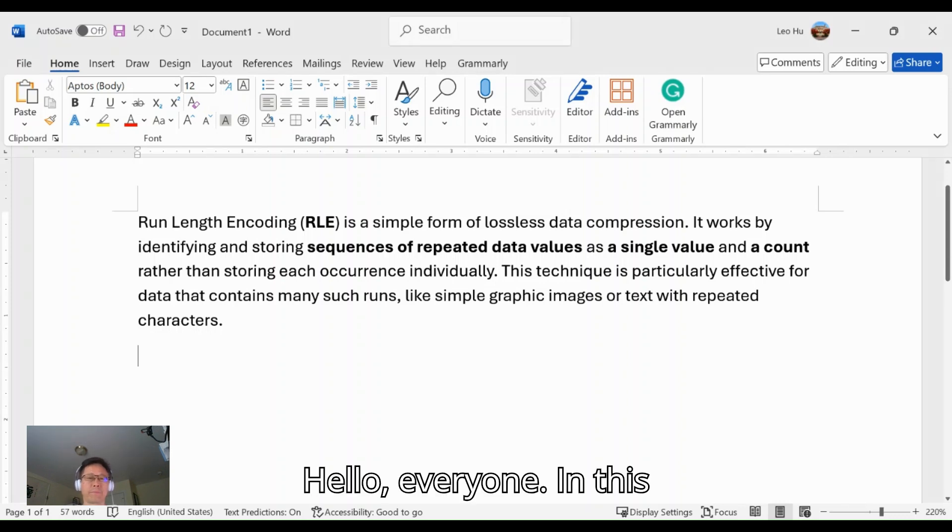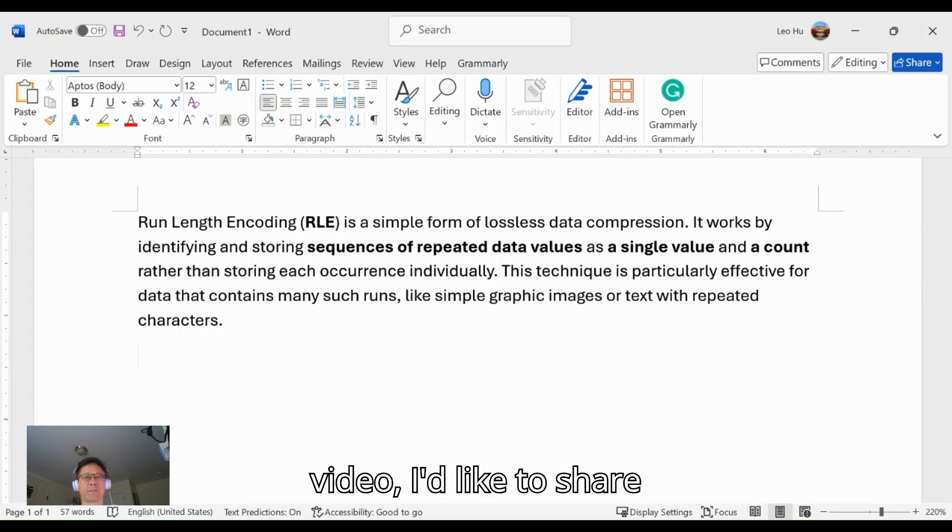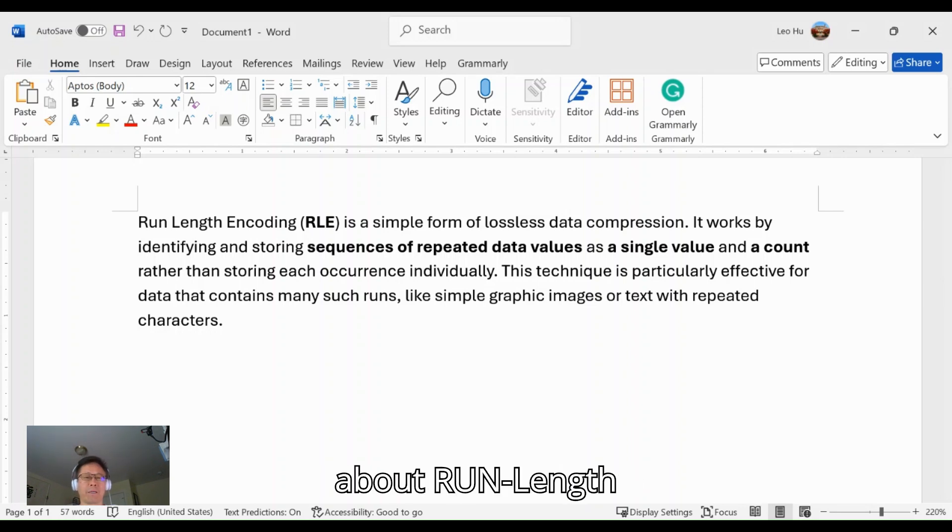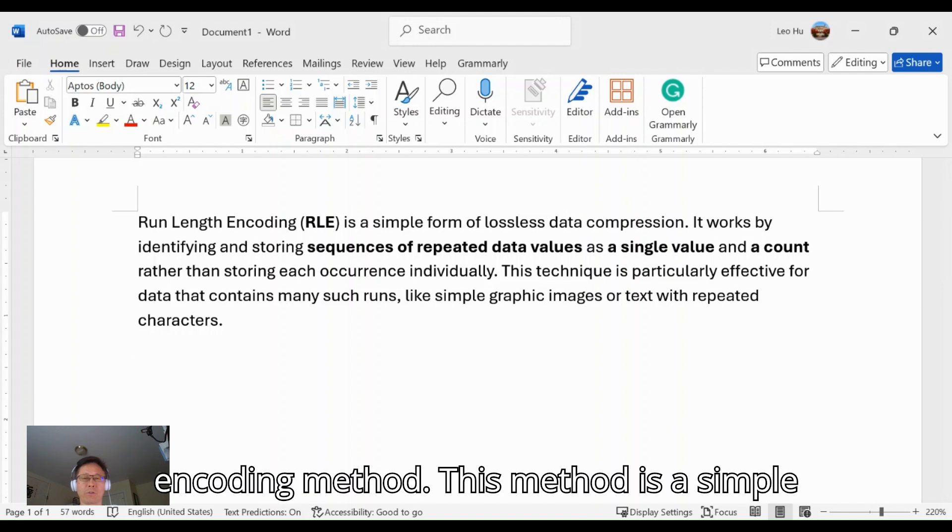Hello everyone. In this video, I'd like to share about run length encoding method.